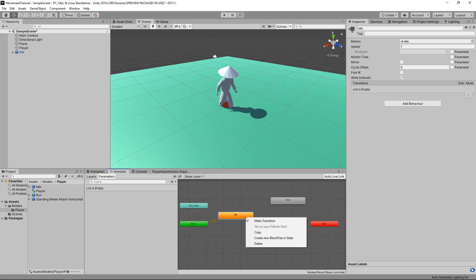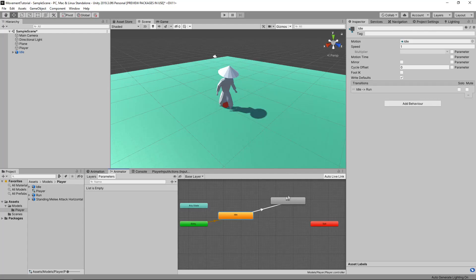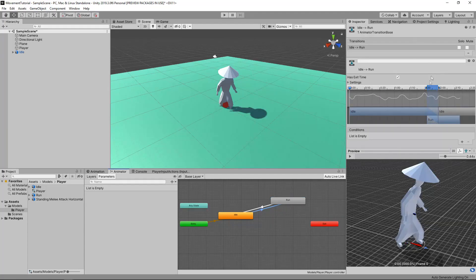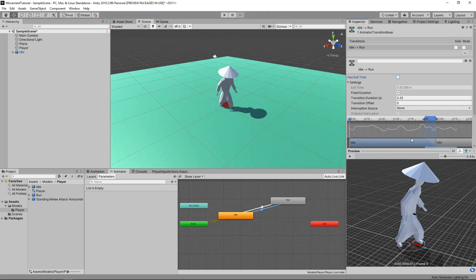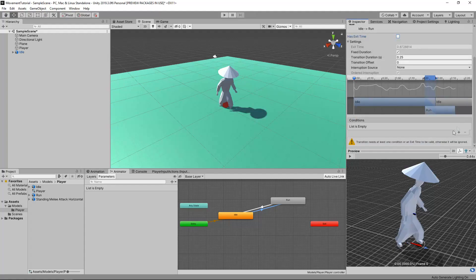I'm going to right click on my idle animation and click Make Transition, then click on the run animation — this will create a path. We can also make a transition from our run all the way back to our idle, because we want to be able to go from idle to run and run back to idle. If we click on the transition itself, we have a bunch of stuff that comes up in the Inspector. I don't actually want Exit Time — I don't want to wait for the animation to finish before going to my run animation. We can also change the Transition Duration; I'm going to set that to 0.1, so we have a tenth of a second to go to our running animation.